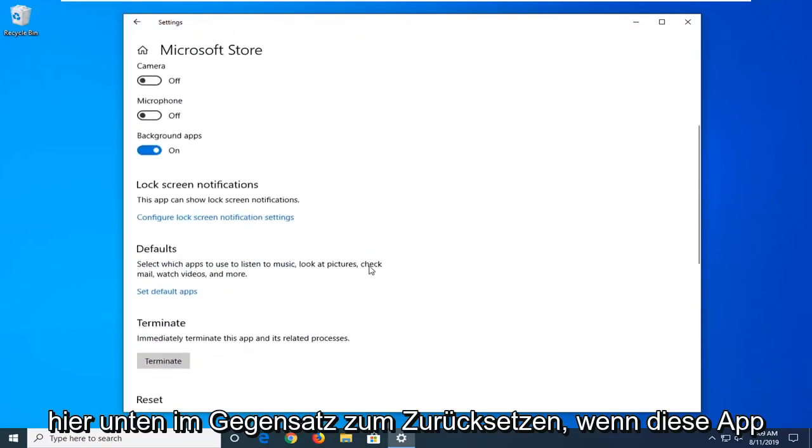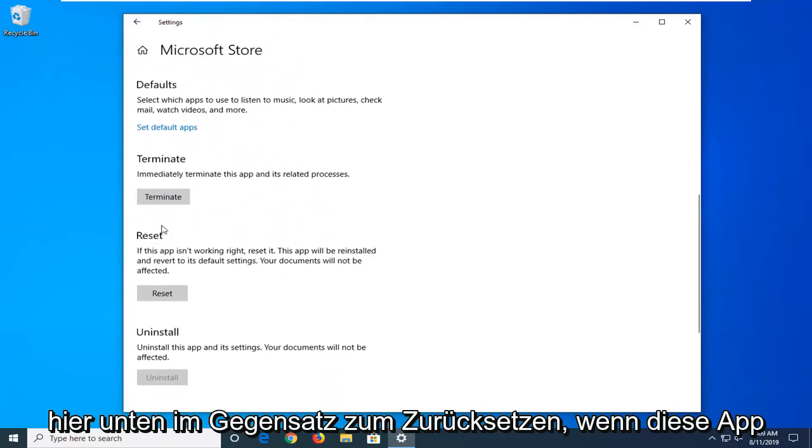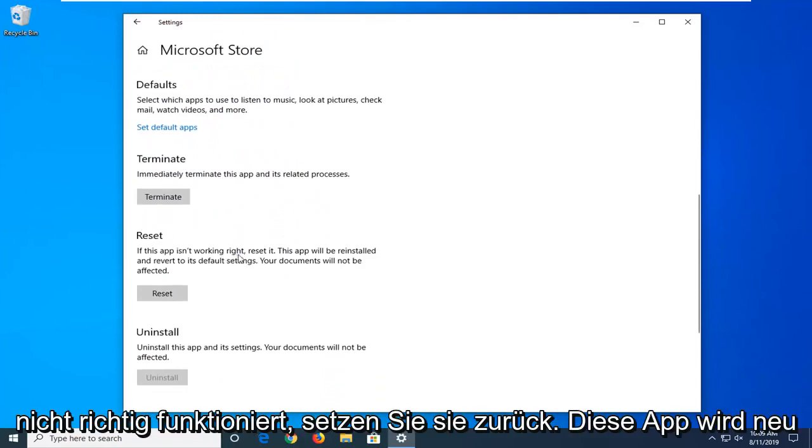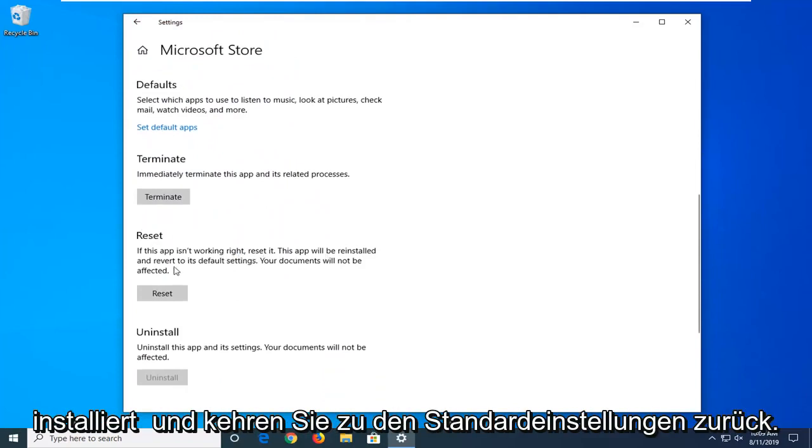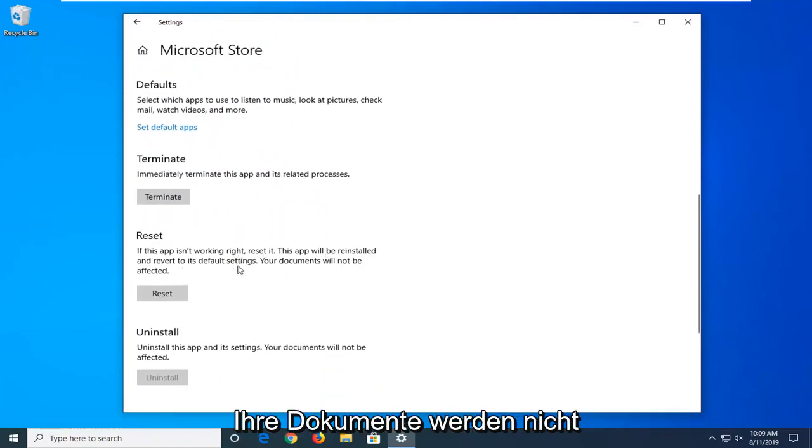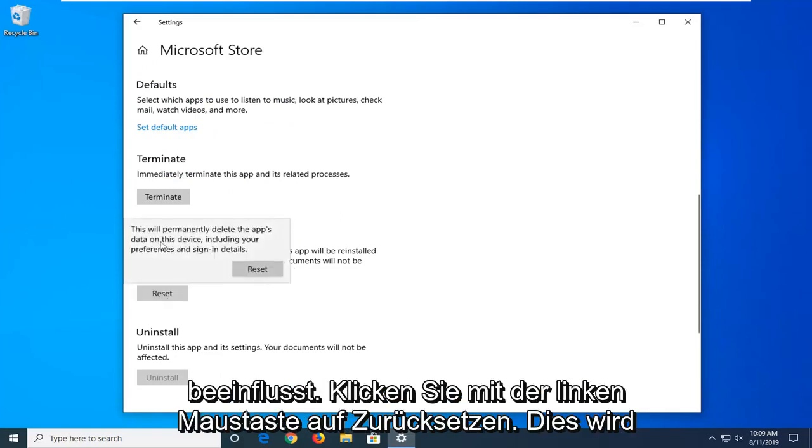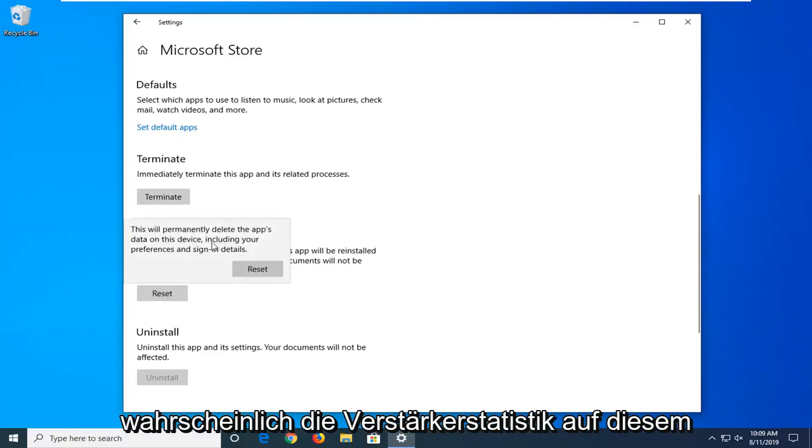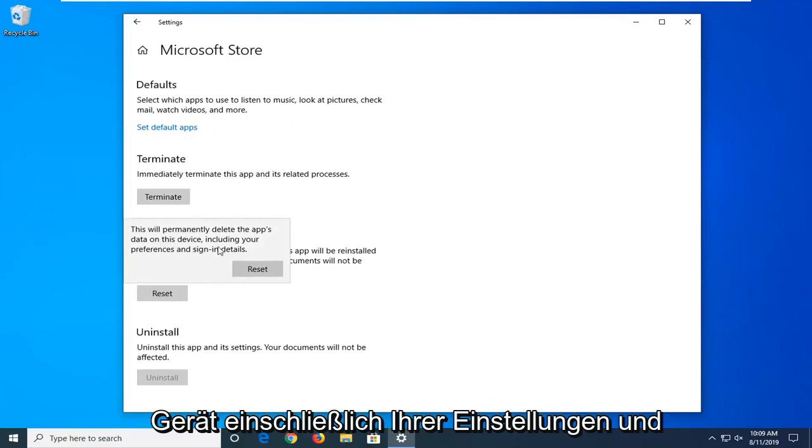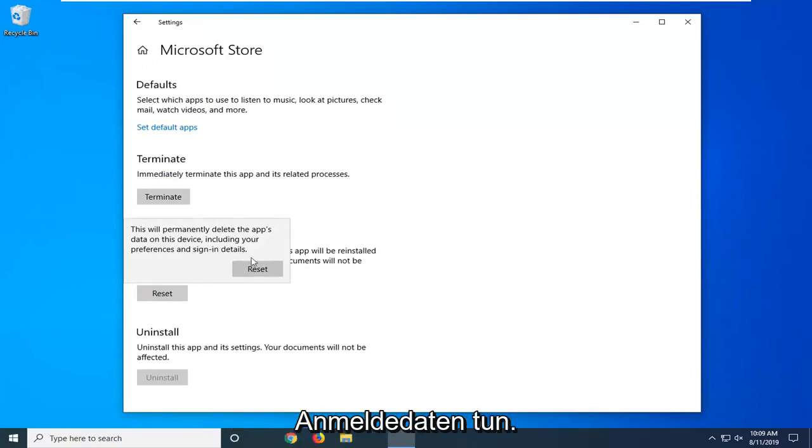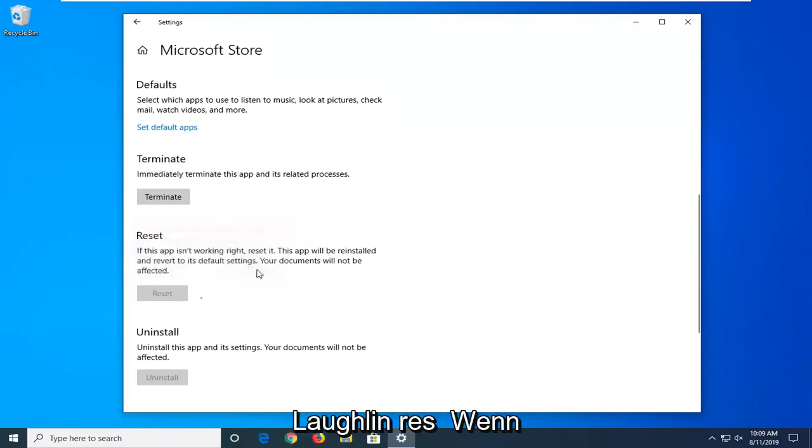Scroll down to Reset. If this app isn't working right, reset it. This app will be reinstalled and reverted to its default settings. Your documents will not be affected. Left click on Reset. This will permanently delete the app's data on this device, including your preferences and sign-in details. Left click on Reset again.